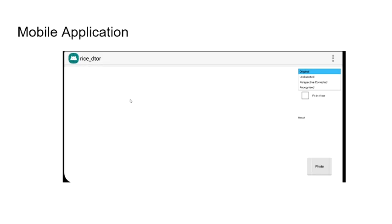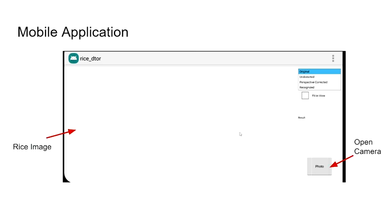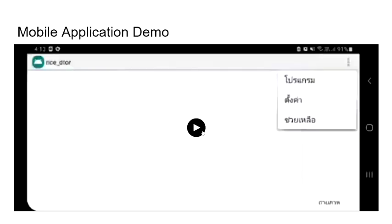The rice image will be displayed here. Over here is the button to open the camera, and here is changing the view. Now let's look at the mobile application demo.